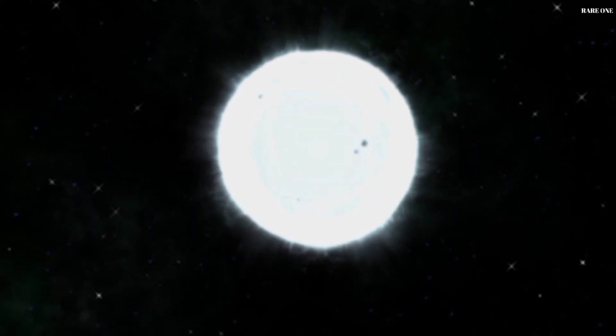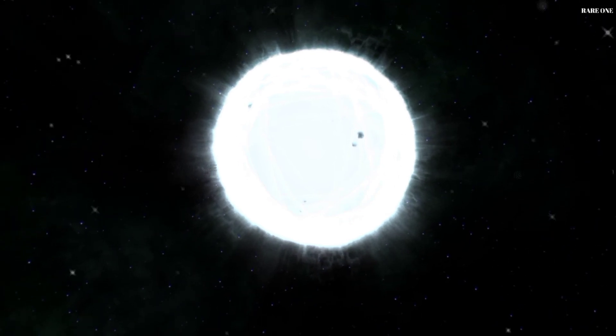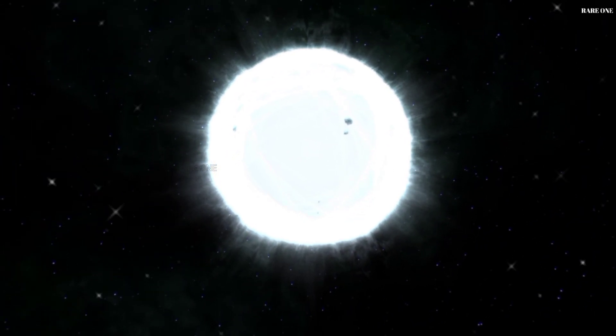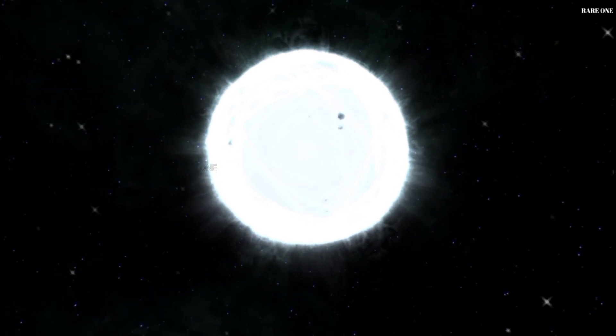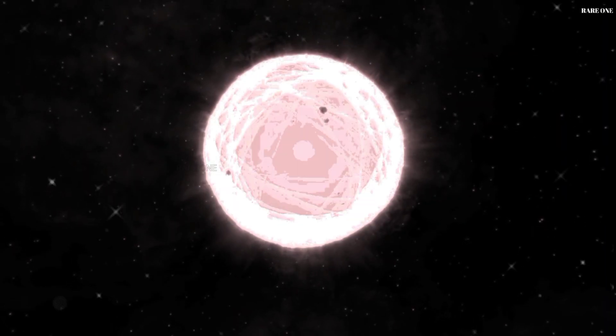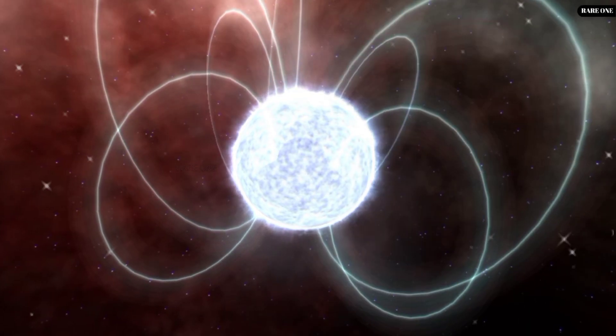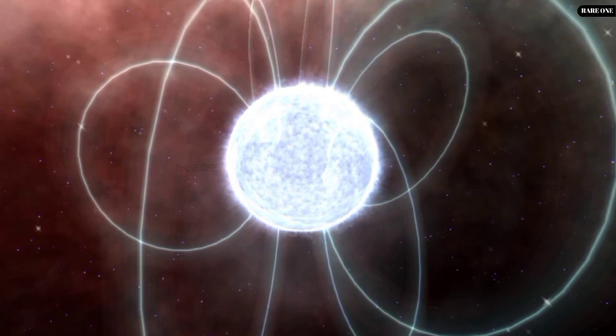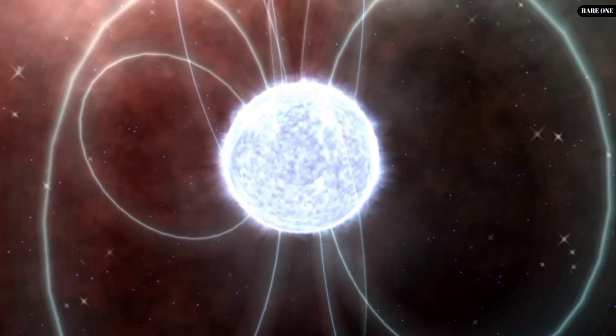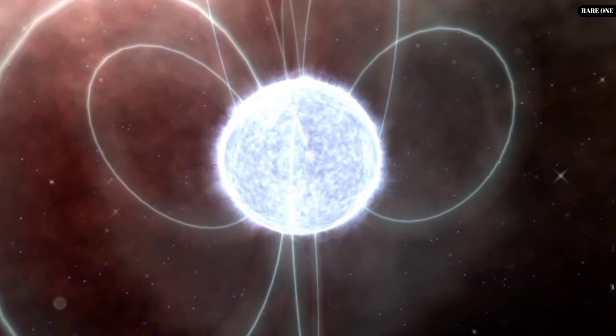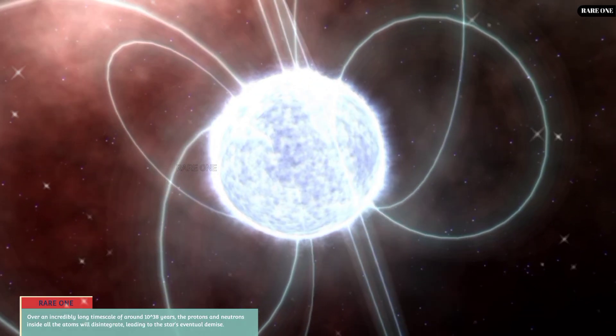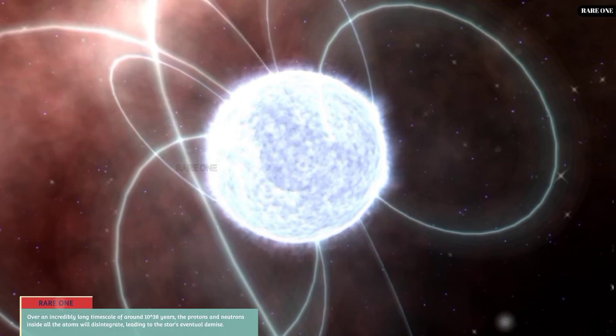But this journey is not without its consequences. As the white dwarf cools, its surroundings feel the impact. If the white dwarf has a companion, it can pull material onto its surface, a cosmic dance that can lead to unexpected consequences.